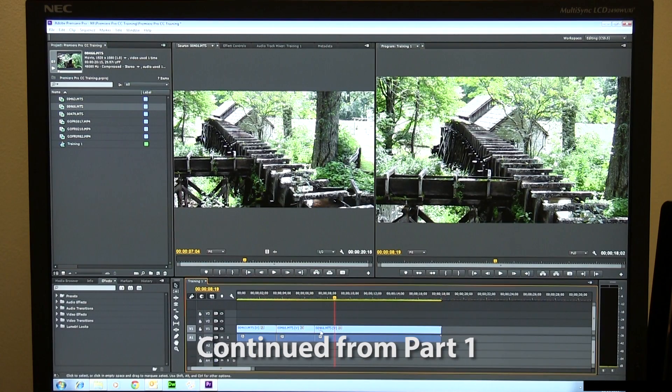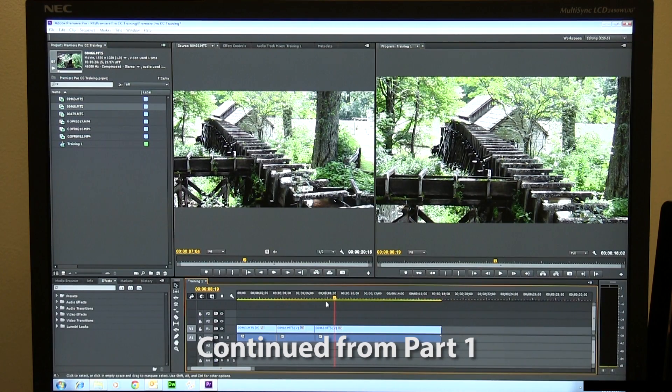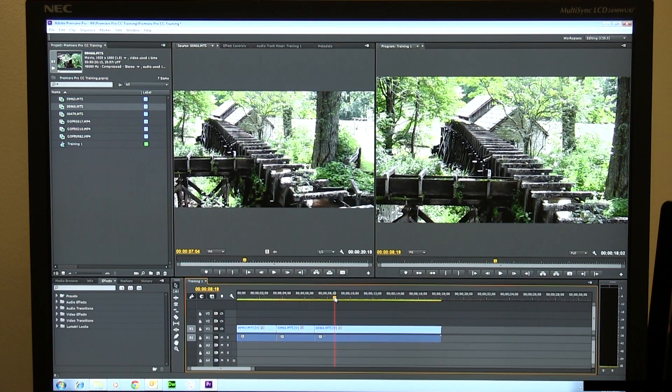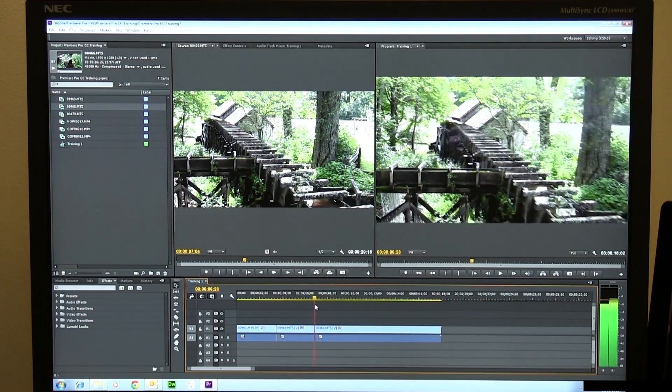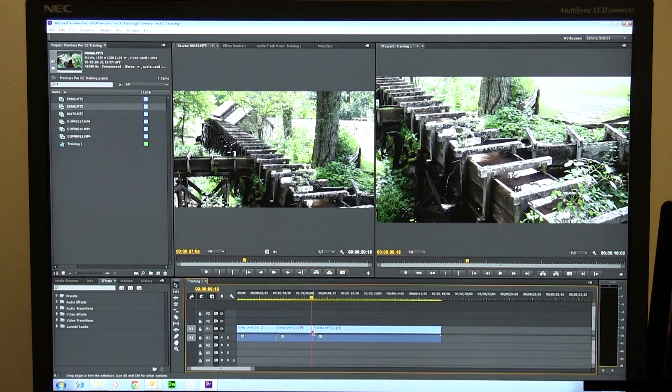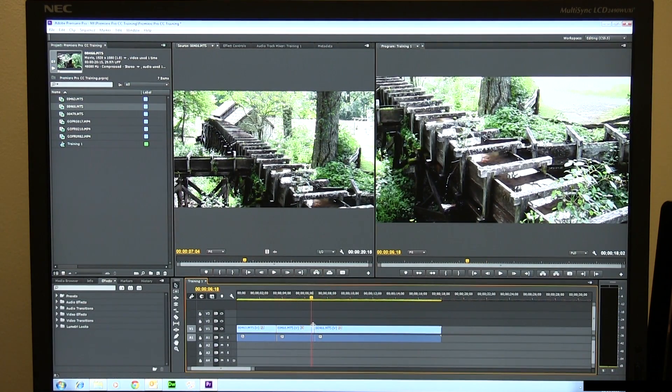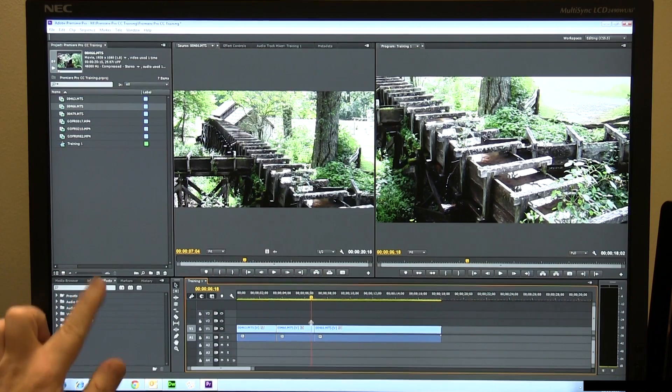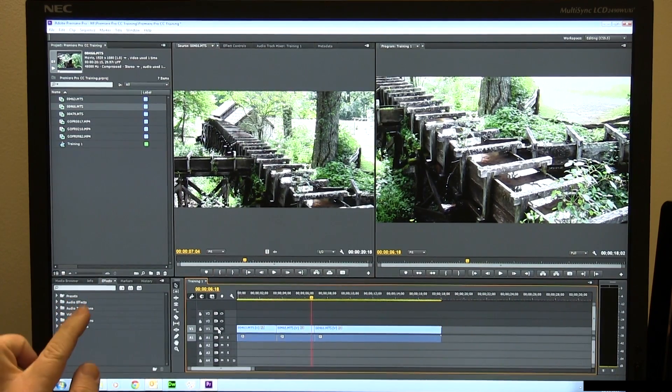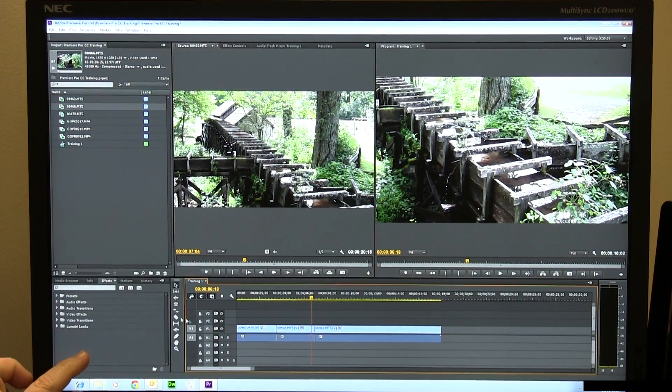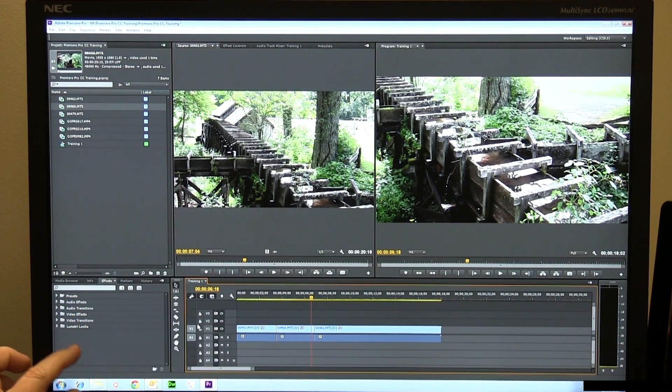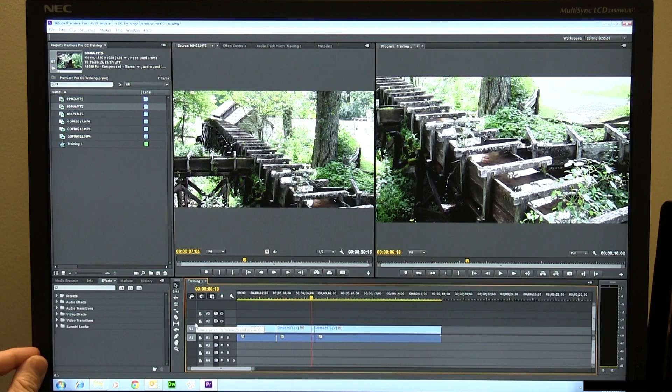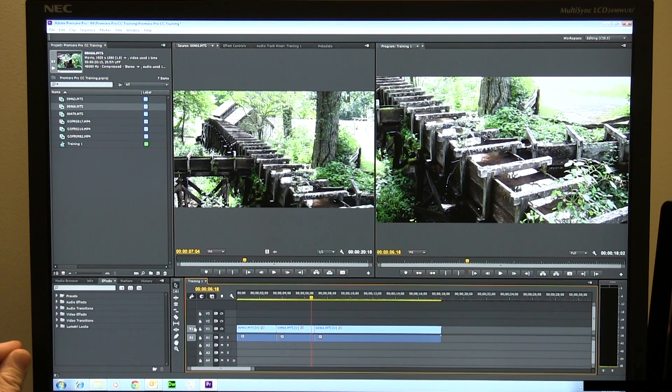These are all what we call jump cuts, fast cuts, where there's no transition. Now this one right here, I think it would look nice for this to cross dissolve into this. This brings up the effects thing over here. So we're going to start now with this new little segment talking about effects.